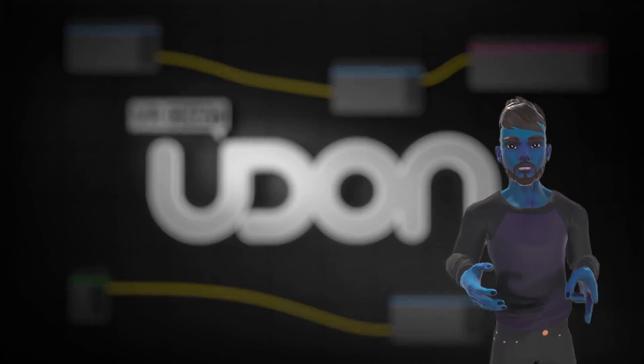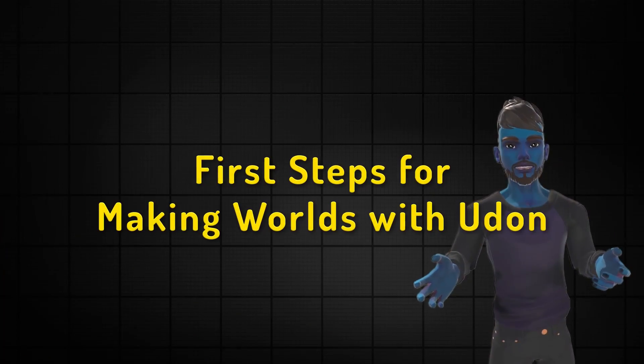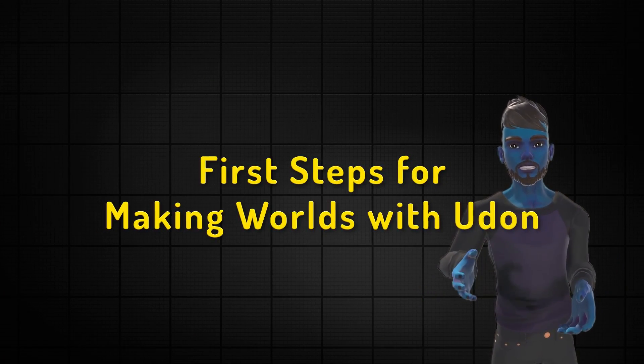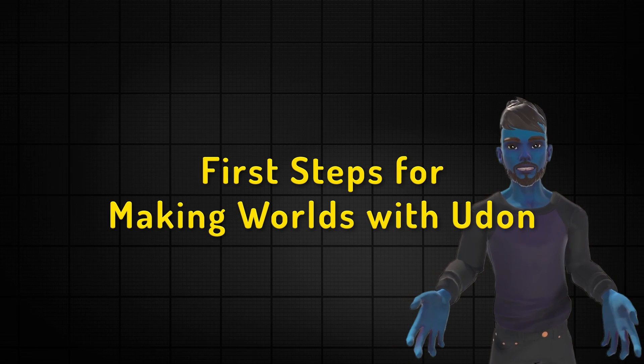Hey everybody, this is Momo the Monster. Today we're going to take a look at the first steps for making worlds with Udon.